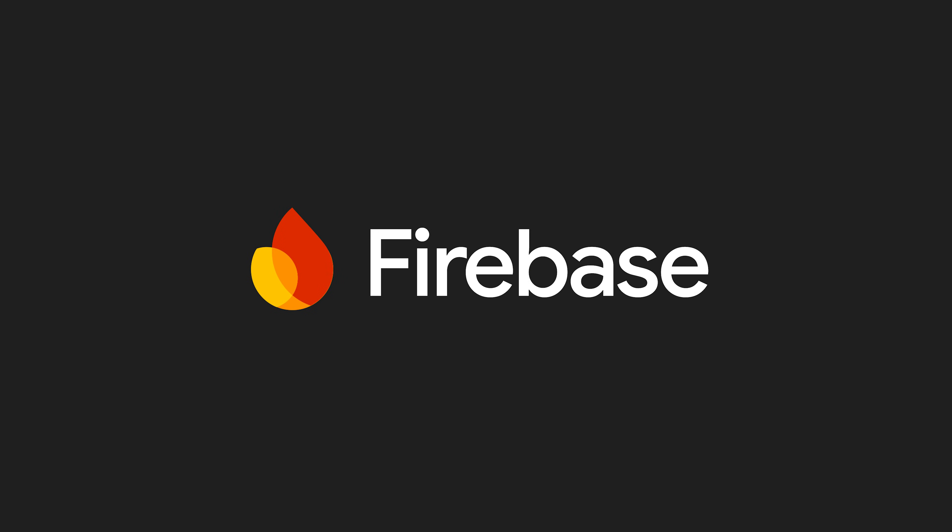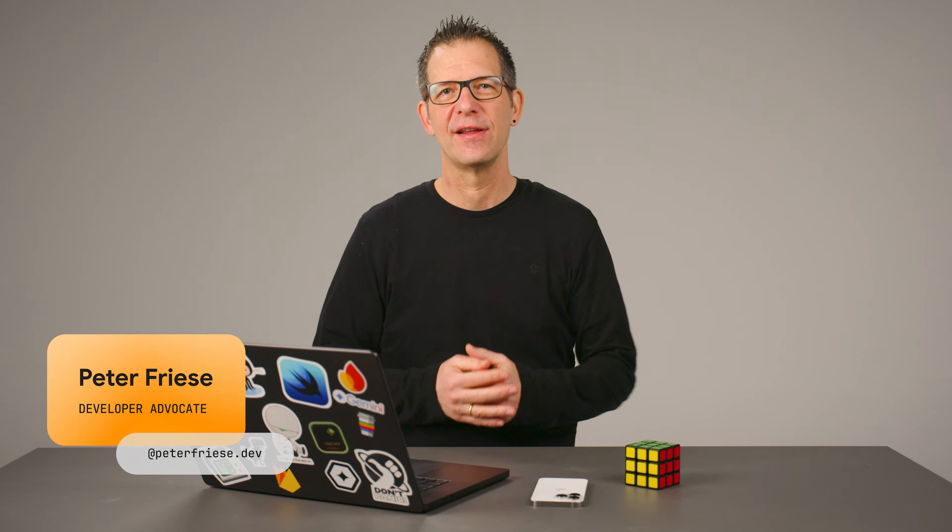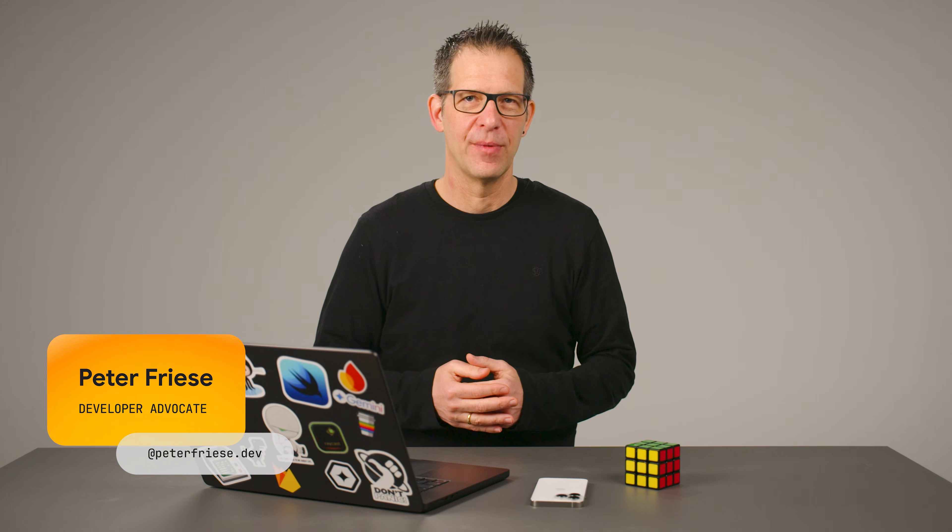Welcome to Firebase Release Notes for November. We have a packed episode today featuring Google's most intelligent AI models so far, some highly requested backend features, and new ways to debug your apps with AI. Let's get started.